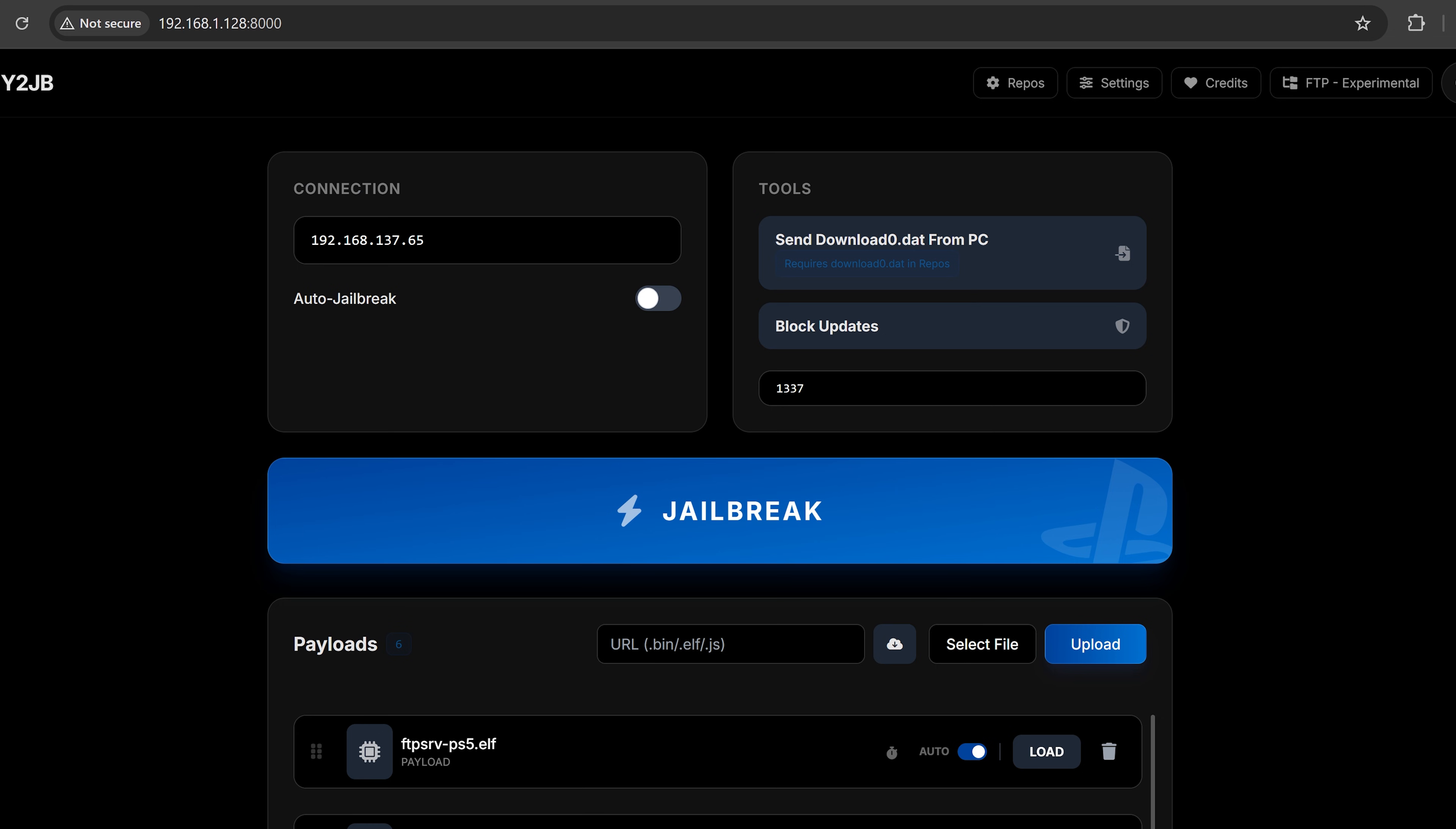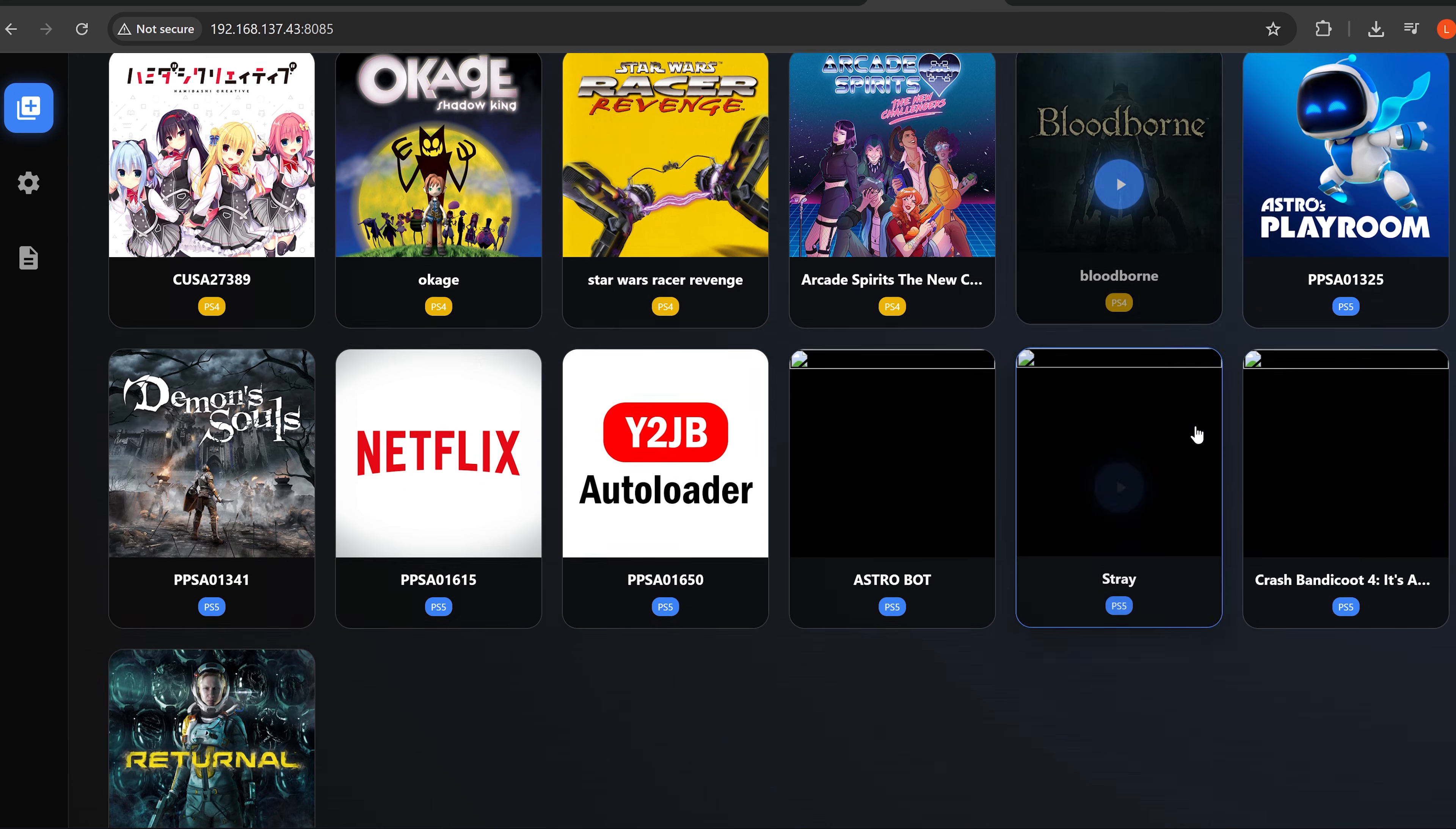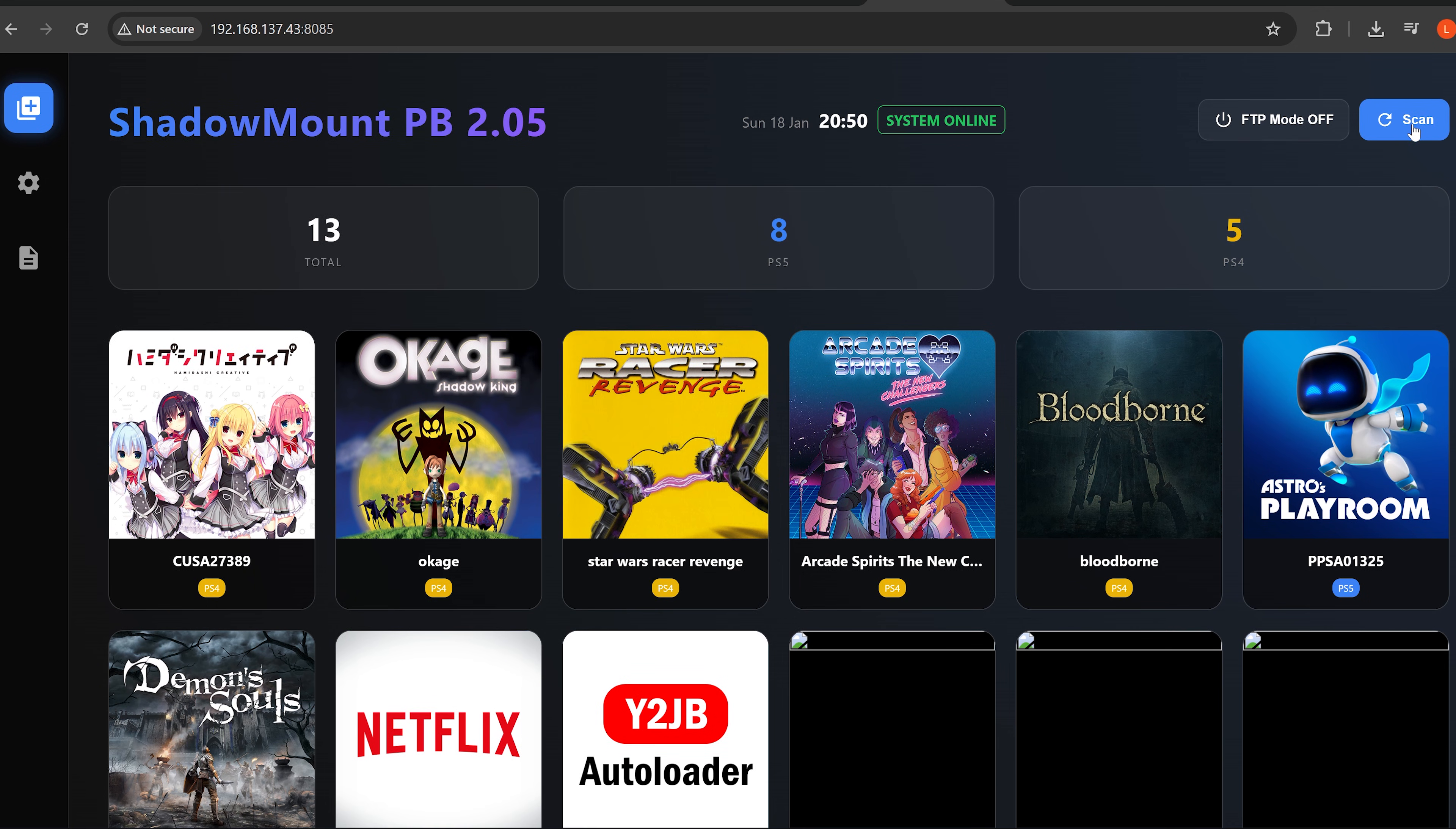Beyond that, a few other updates. Sticking with the theme of web panels here, we also have a beta version of Shadowmount, a new pre-beta. This version is available on Ko-Fi. I'll leave it linked in the video description, which adds a web panel for managing how Shadowmount is used, which is pretty handy because before you didn't really have much of a choice. All you could do was load the payload, it would do the scanning and it would create the shortcuts on the home menu for any games that it found. The idea is you just go to the PS5's IP address with port 8085 on some device that is connected to the same network as your PS5. And then from there, you can see we get this. So this is the web panel. This is just a pre-beta version here, so probably a lot more updates to come.